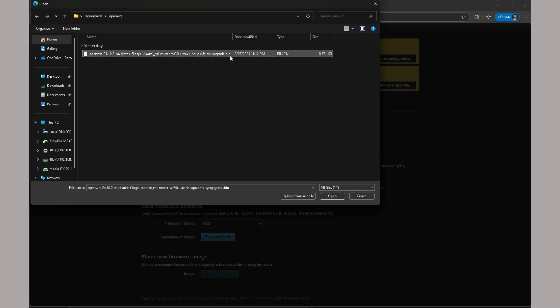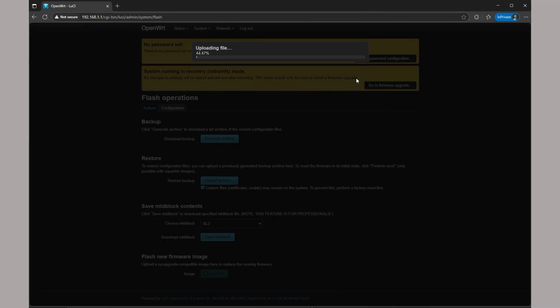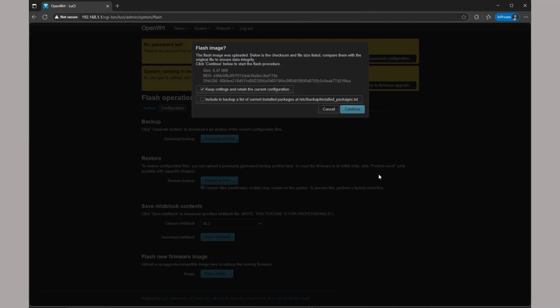Here you can click go to firmware upgrade, then flash image, and select the sysupgrade image that we downloaded earlier to complete the setup of OpenWRT.